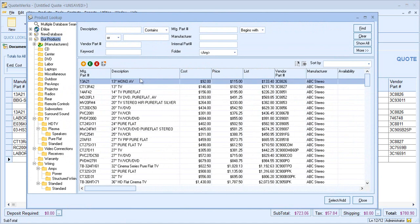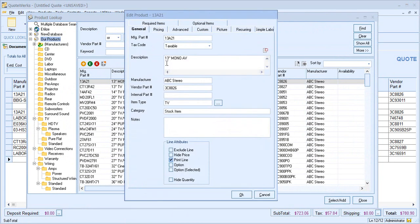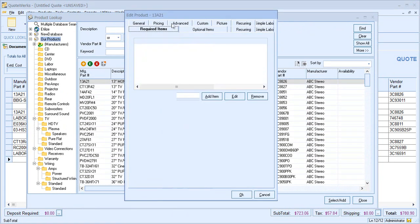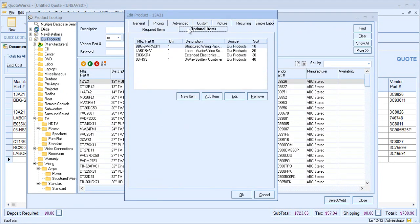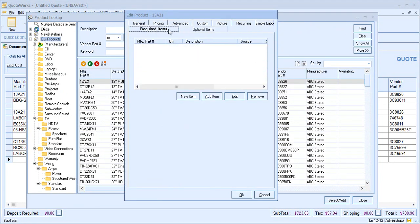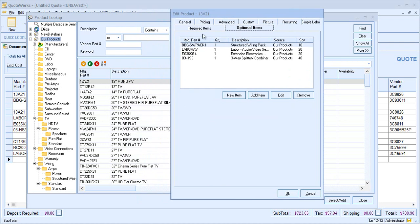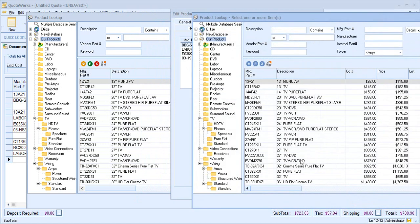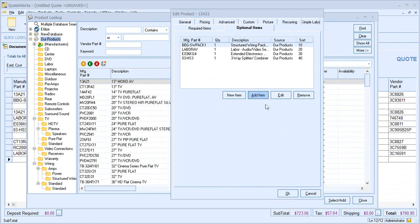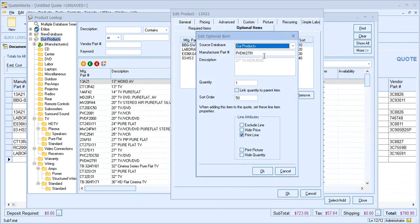So I'll choose my first item and go to the edit view. You'll see that we have two tabs at the top, required and optional items. And for my core product, we have four options.